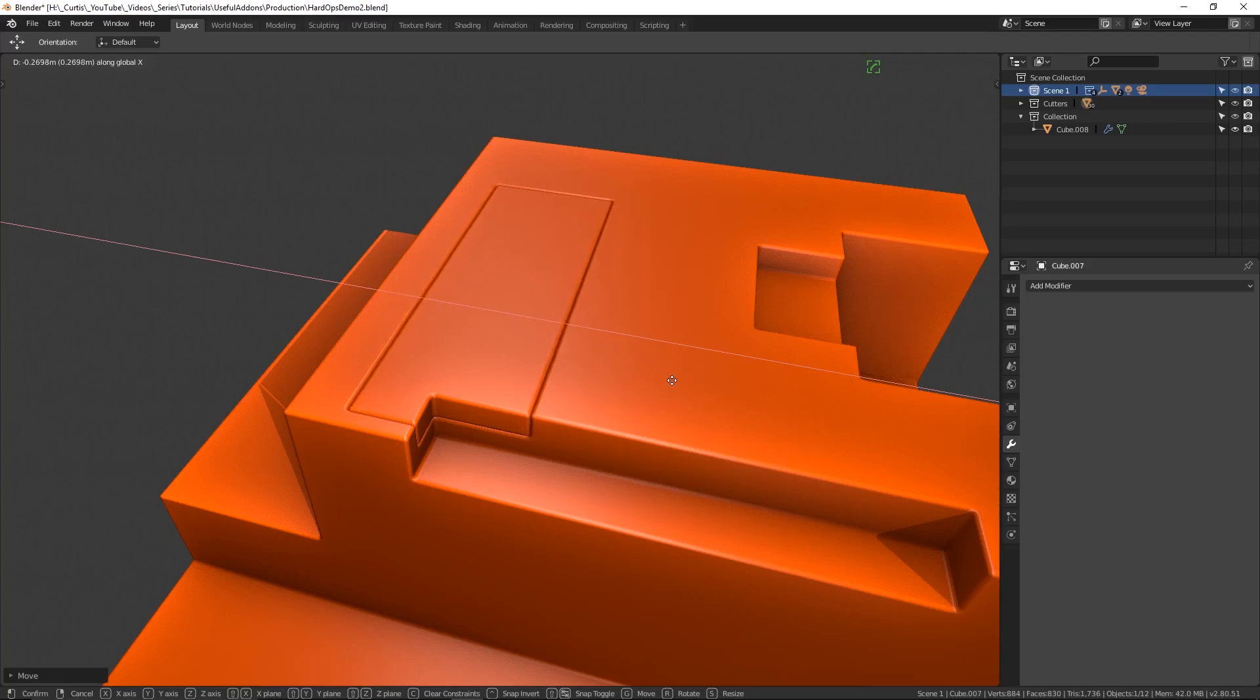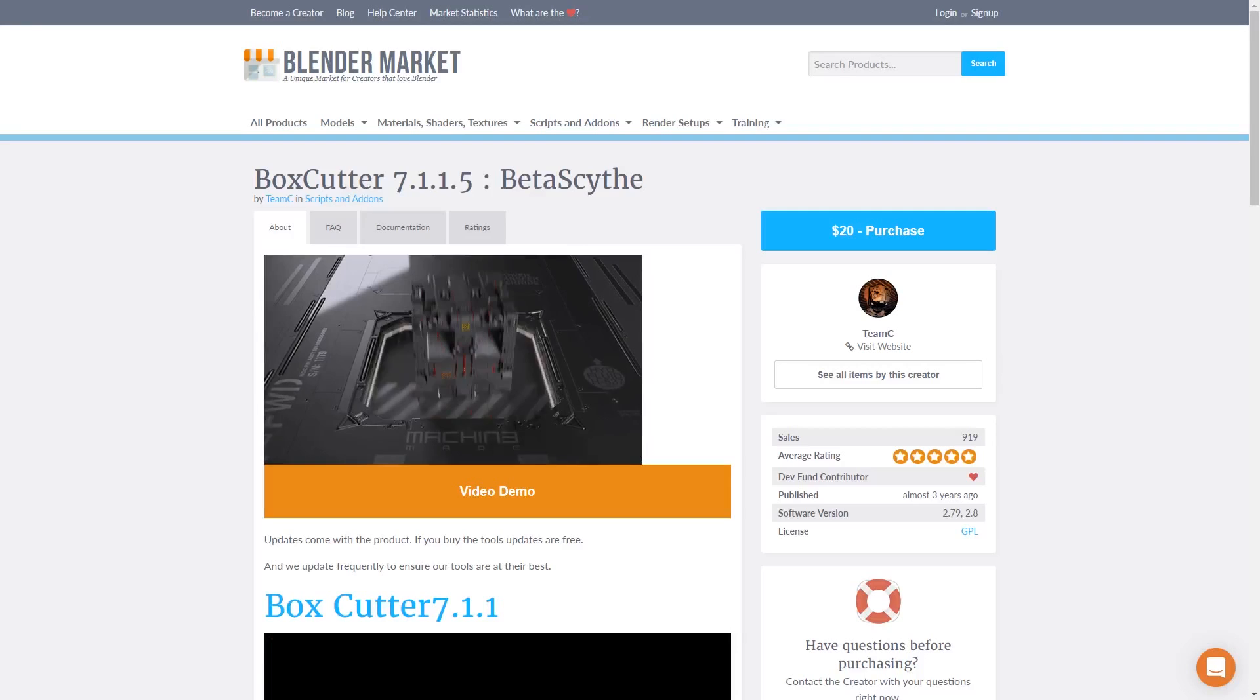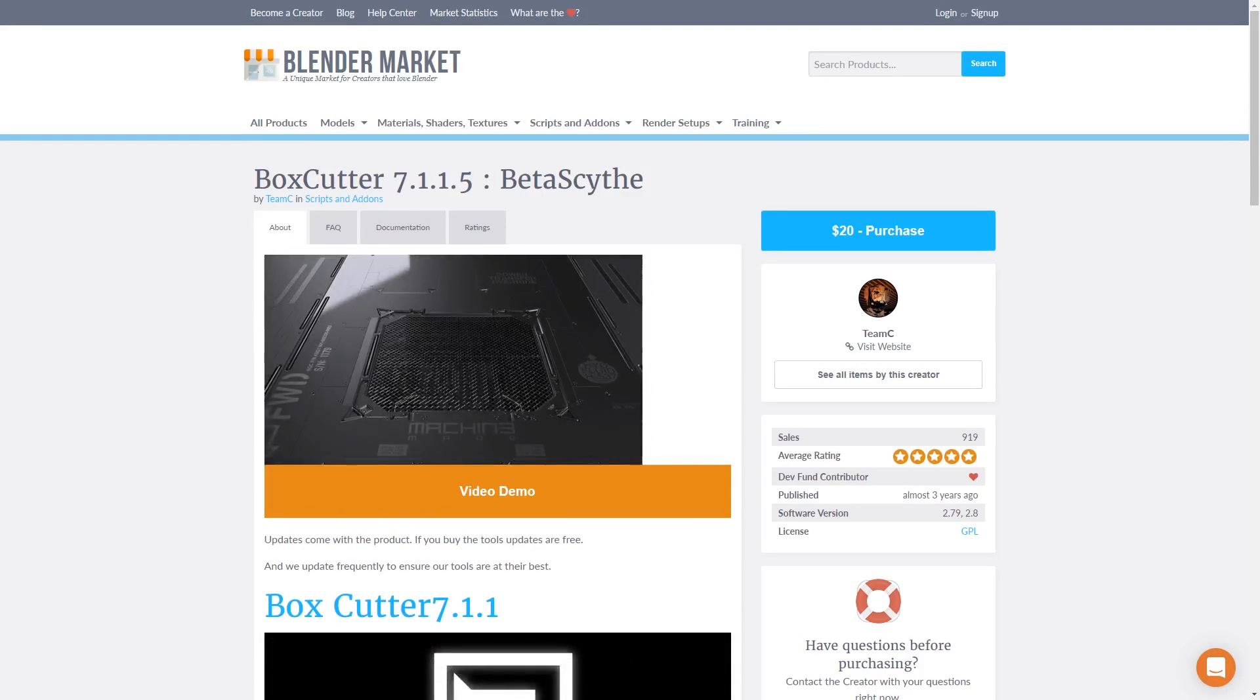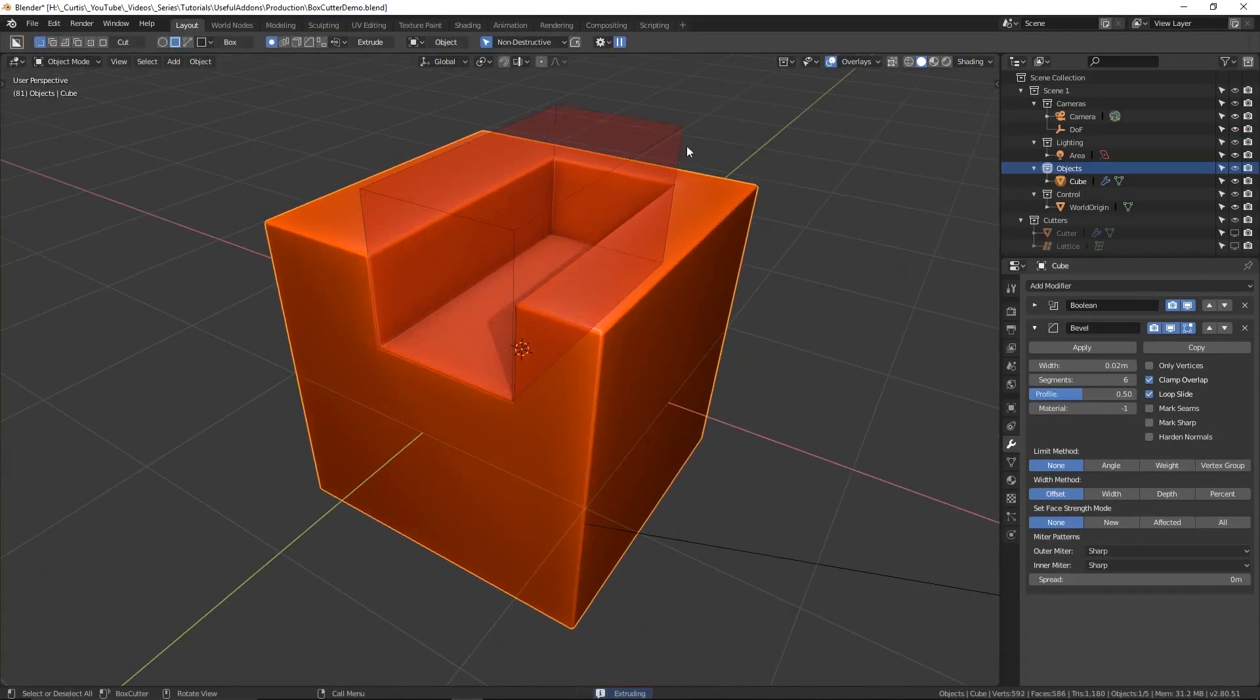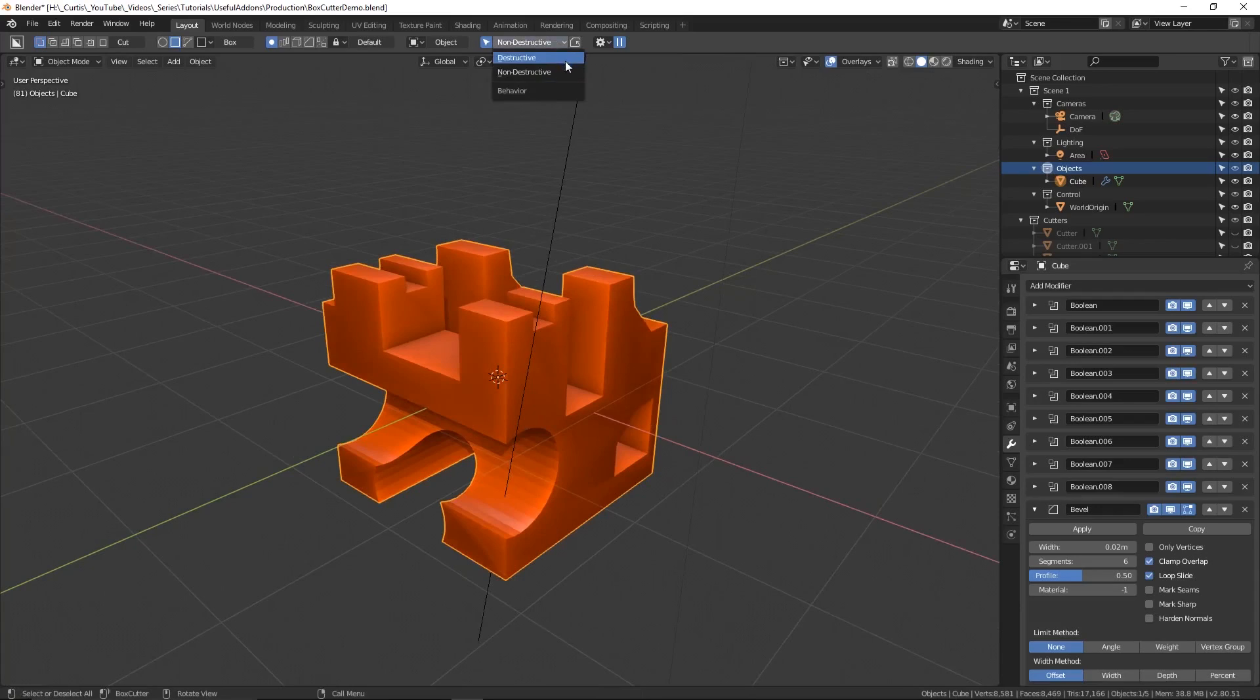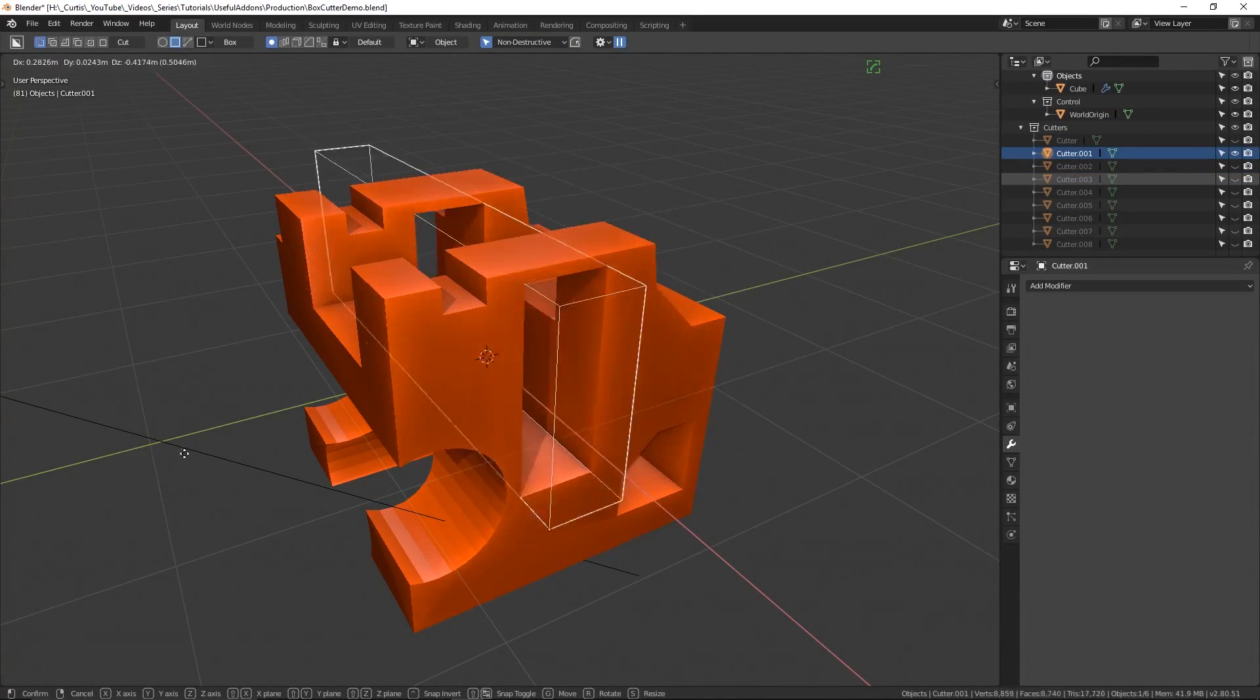This add-on goes hand in hand with the second add-on in our list, which is Box Cutter. This add-on is also managed by Master Xeon and serves as both a standalone tool and a companion add-on to Hard Ops. What Box Cutter lets you do is easily cut shapes out of other objects. You also have the choice between a destructive and a non-destructive workflow, so if you want any shapes you cut out can be preserved as modifiers in the stack for further manipulation afterwards.